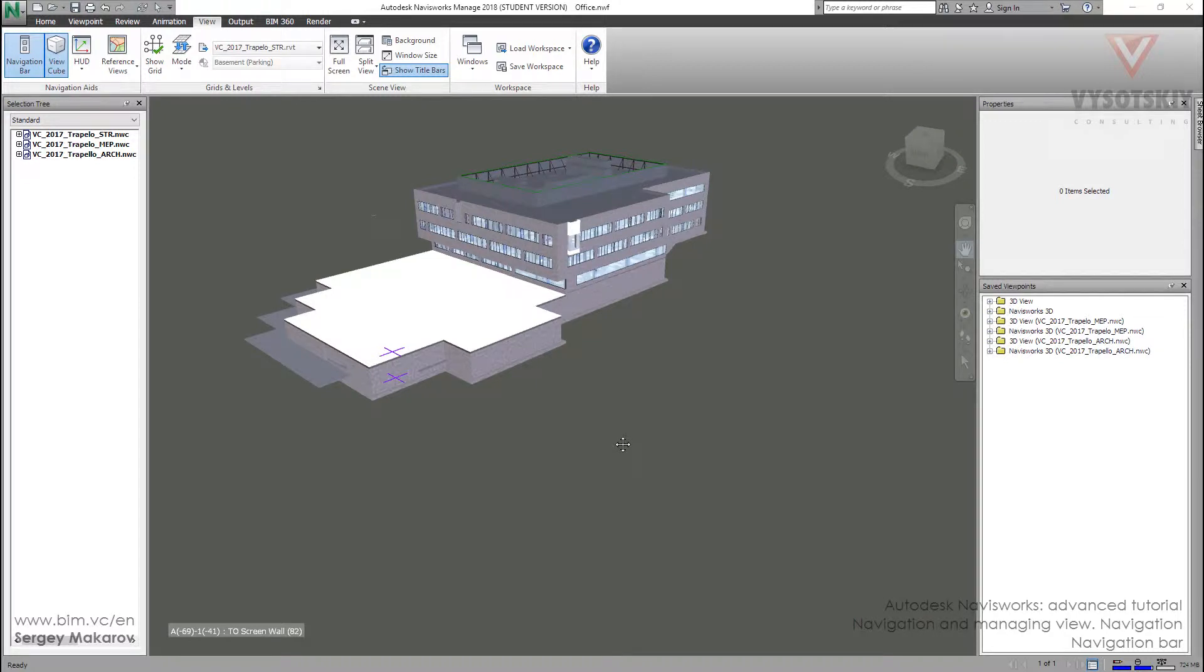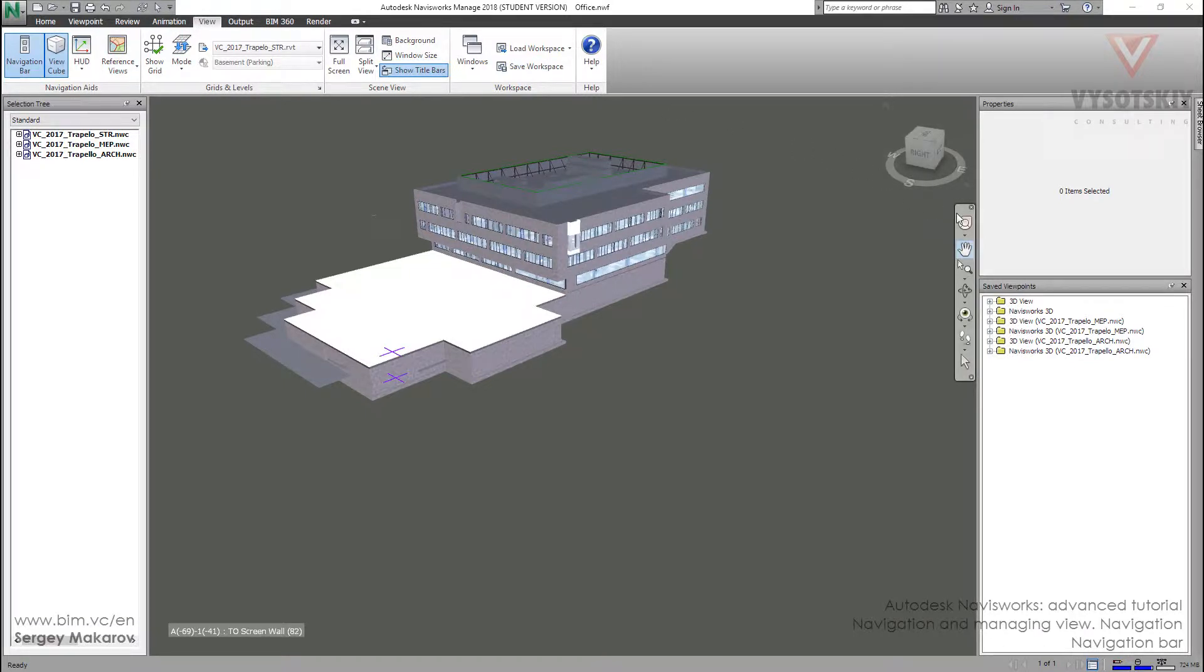Let's continue with navigation tools. The next one is navigation bar. You can turn it on or off in the view panel. There is a tool and here you can turn it off.